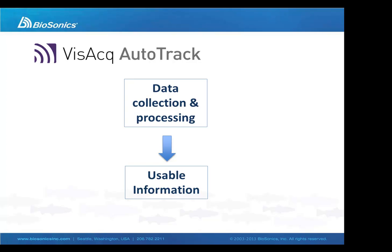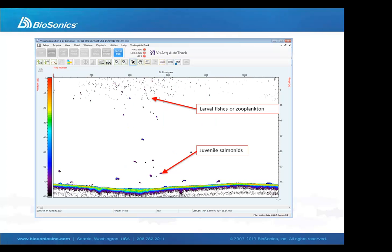Now, let's have a look. For today's demonstration, we're going to be working with a typical freshwater data file.